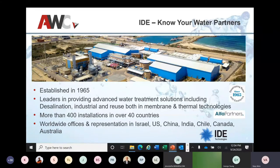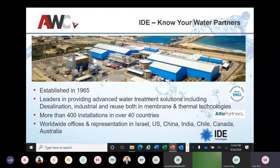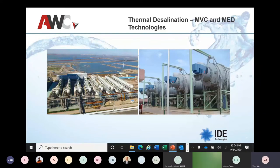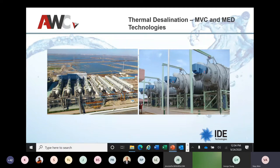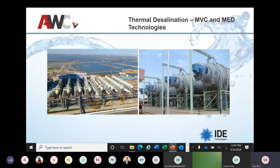IDE was established in 1965. We have more than 400 installations in over 40 countries. In the U.S., we are known for the Carlsbad desalination plant, and that's where we have our office. My presentation today is on thermal desalination — this will be a brief overview, but I can assure you that in the end you will have good basic understanding of the science behind this thermal technology.